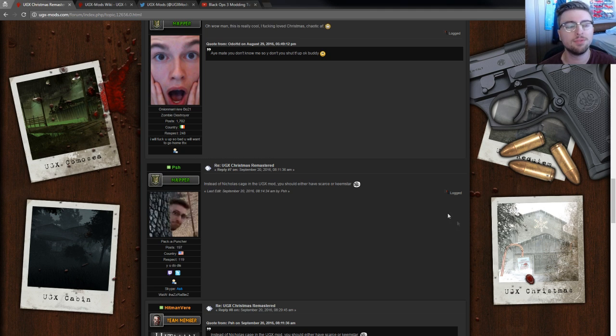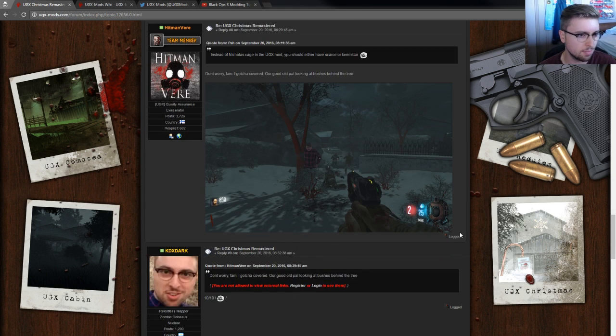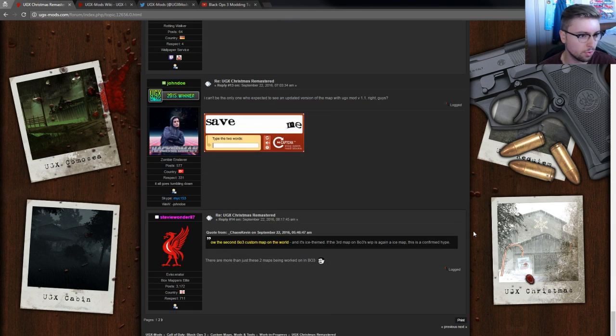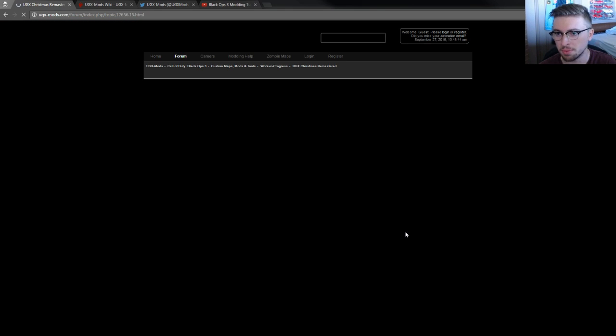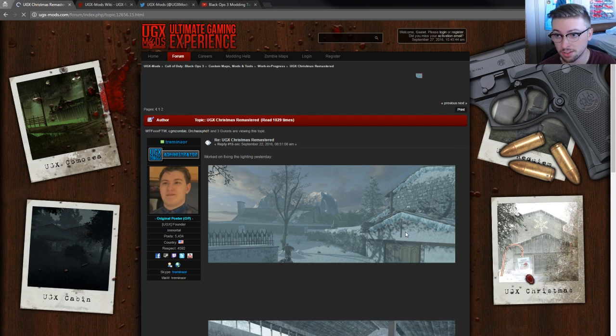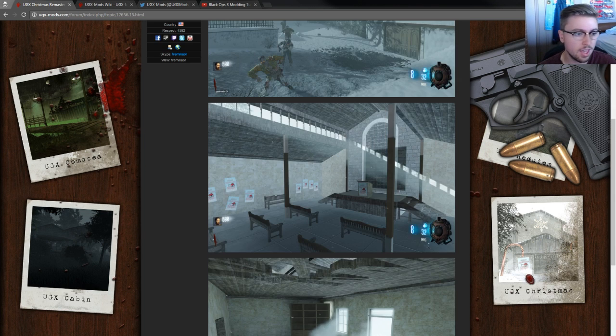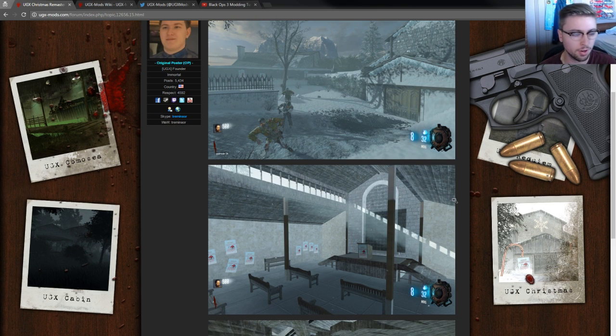It's been probably four years now, I'm not sure, it's been a long time since this map came out originally for World at War. And if you remember, it was the first map to ever feature UGX mod, a very early version of it.